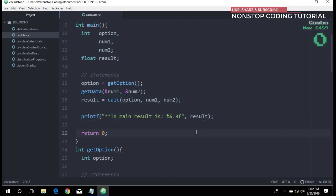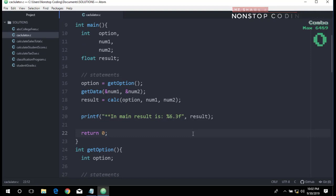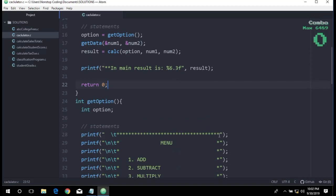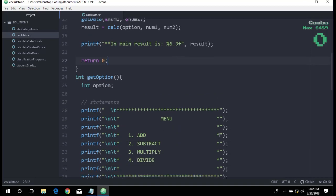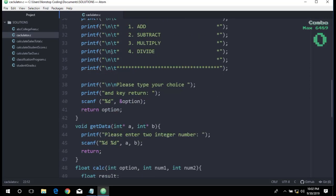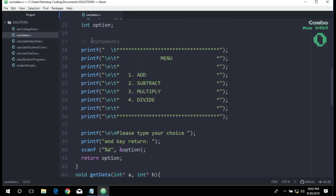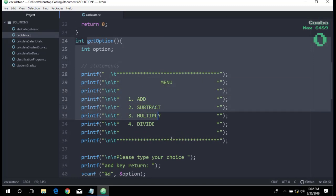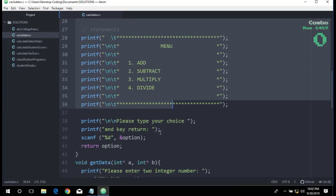Before we can begin to write the sub functions, we must run four more tests just to make sure that it's really working: one for subtract, one for multiply, and two for divide. To test divide, we must first test it with a zero divisor and then with a valid divisor. We have updated this function as well, the getOption function.